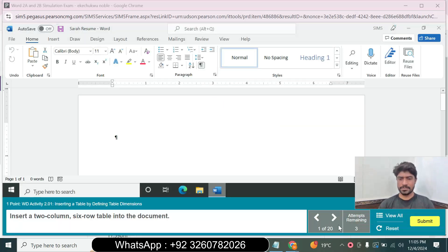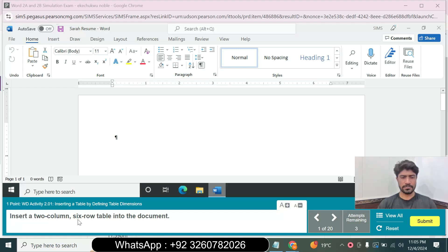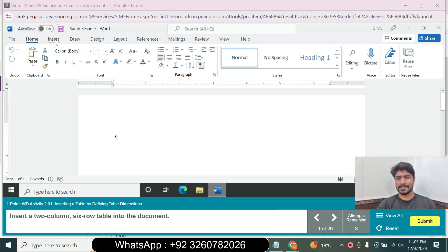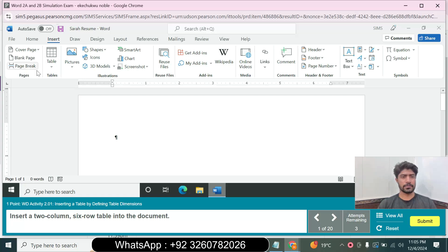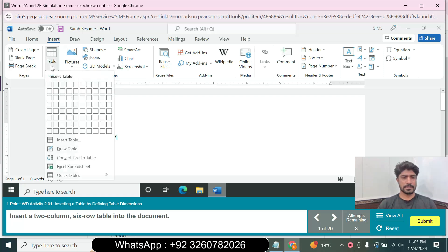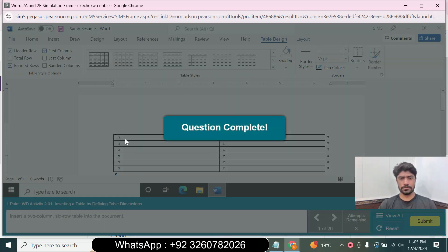The total questions are 20 and attempts remaining is 3. Question 1: Insert a two-column, six-row table into the document. Go to the Insert tab, go to the Table group, click Tables, and select two columns by six rows — two by six — then click OK to insert the table.